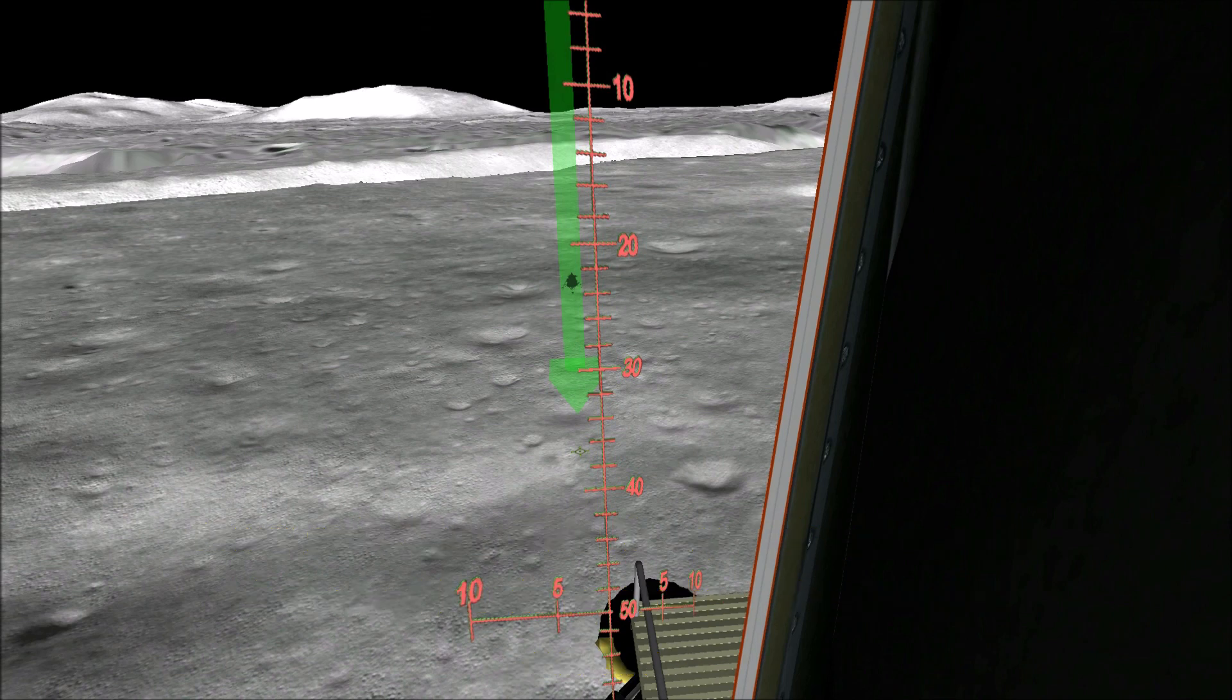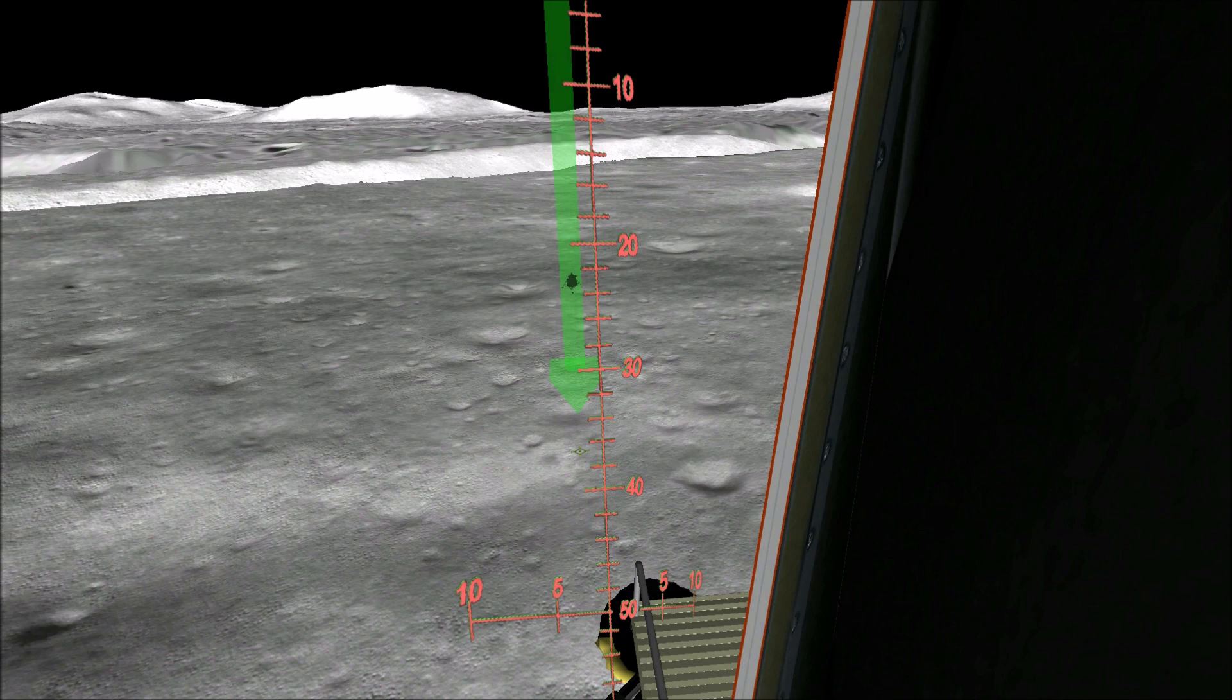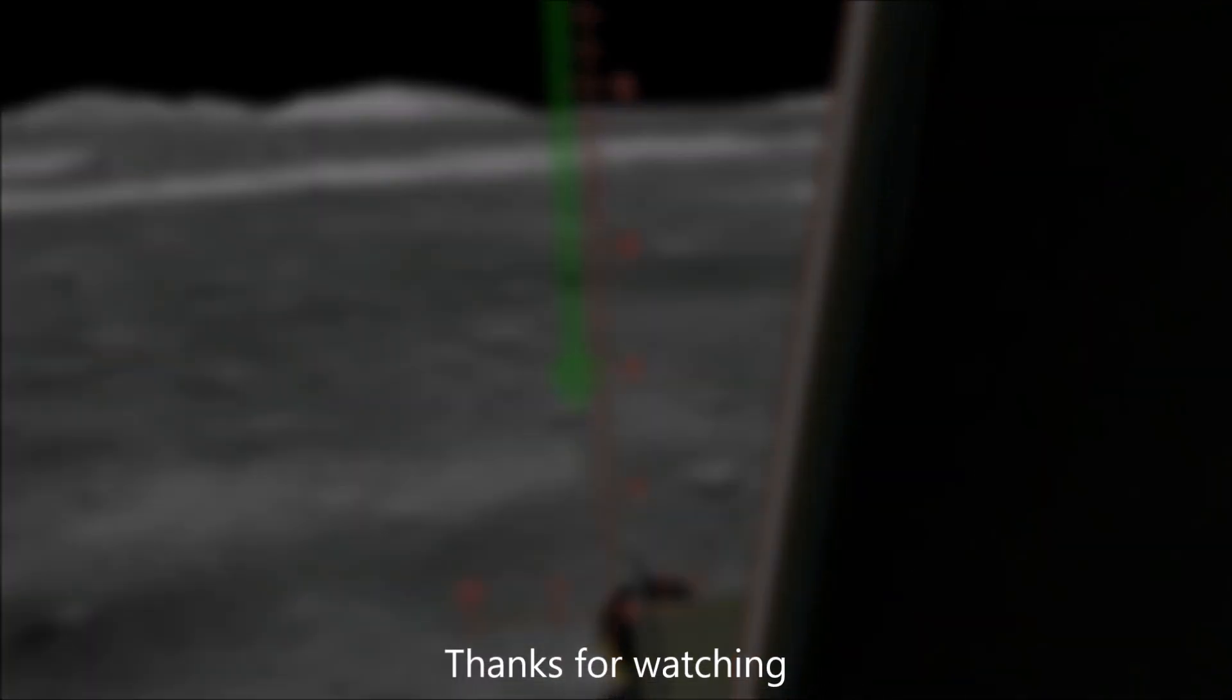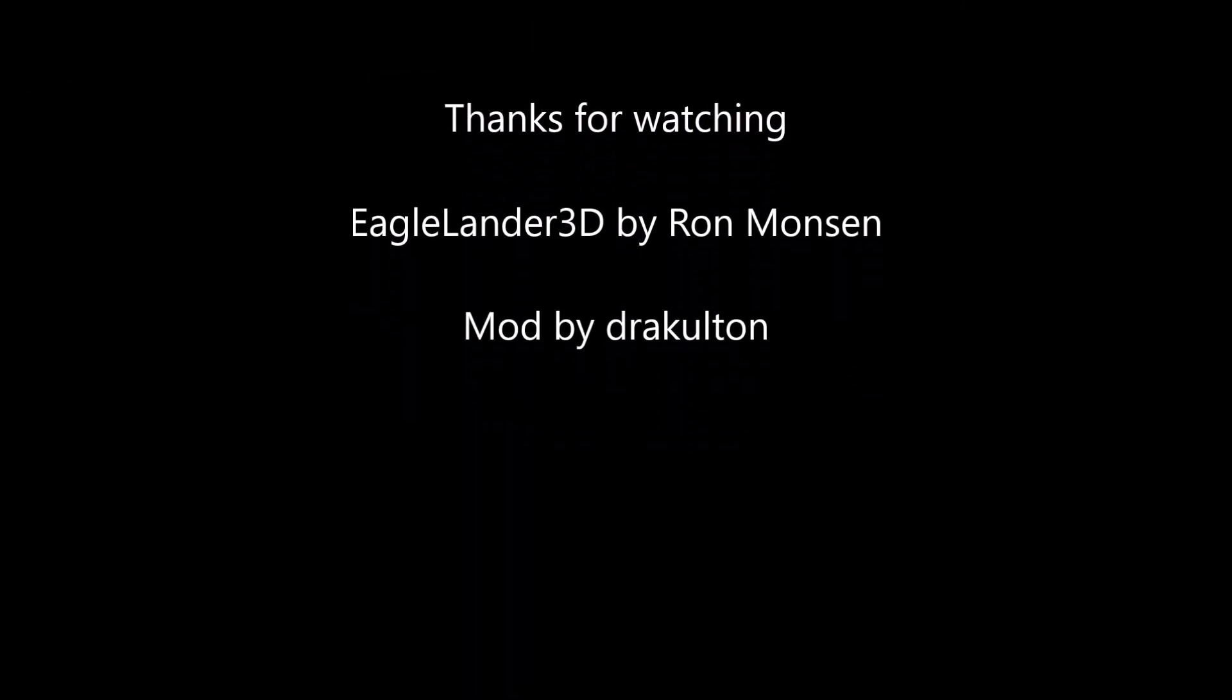Okay, Falcon is on the plane at Hadley. Roger, roger, Falcon. No denying that. We had contact.